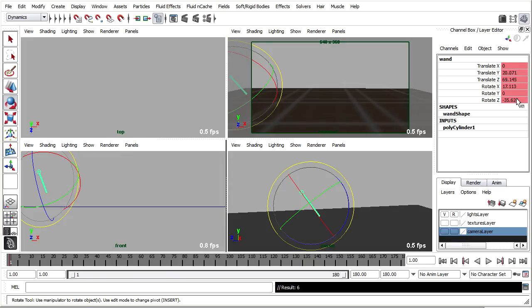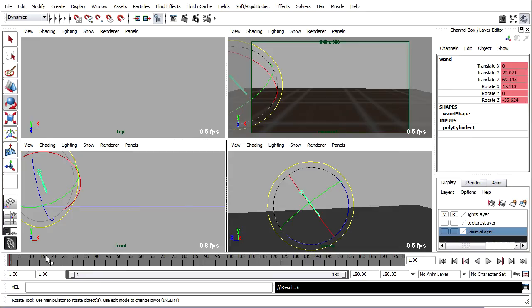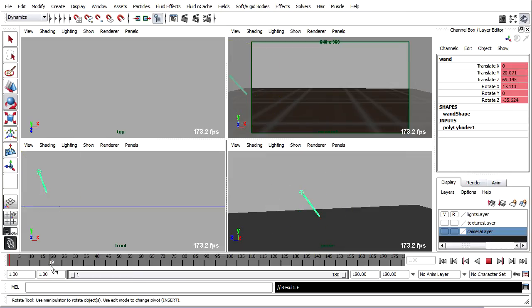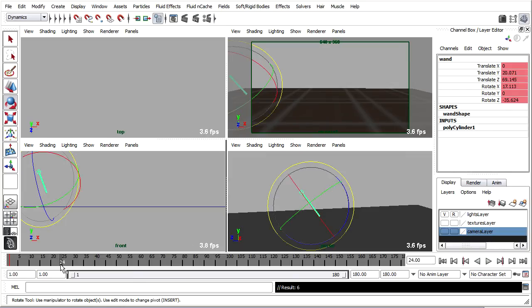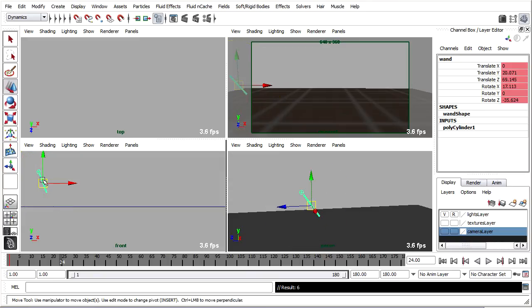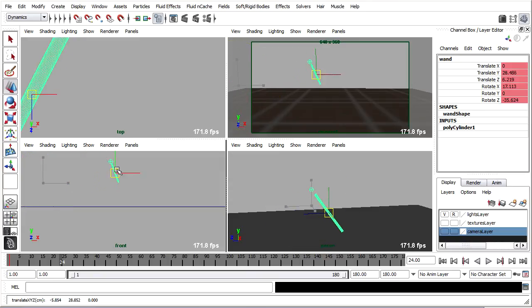You'll see in the channel box that those channels have lit up in sort of orange or red color to indicate that there are now keyframes there. There's an incoming animation curve on each one of those channels. I'll scrub forward in my timeline a few frames, maybe 24 frames, that's one second.